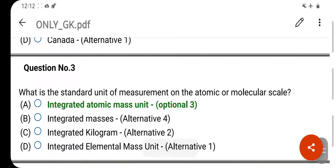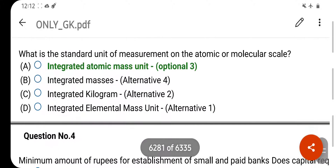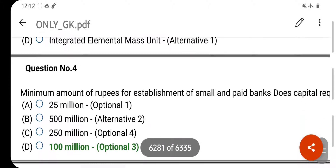What is the standard unit of measurement on the atomic or molecular scale? Your right answer is Integrated Atomic Mass Unit. Option D is your correct answer.